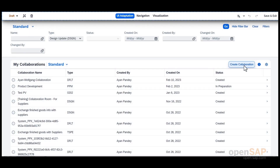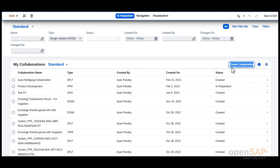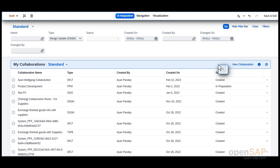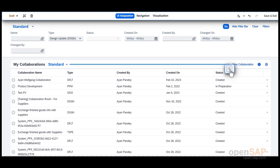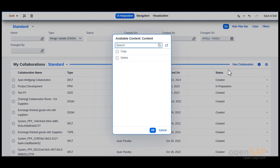Now we are in the UI Adaptation mode. Once in this mode, you can rename certain buttons, hide or remove UI controls like buttons which are not required by end-users. You can also bring in some buttons which are available for your selection.